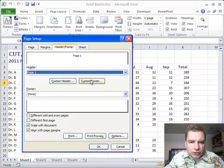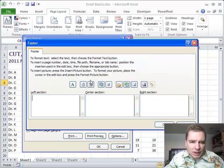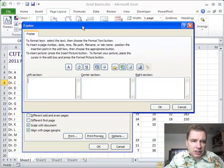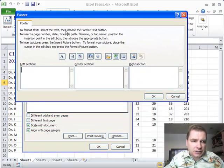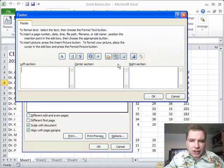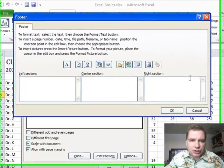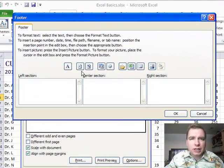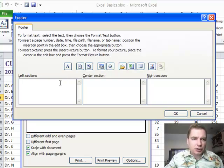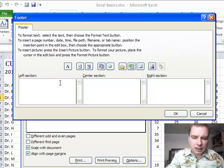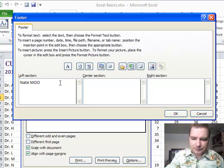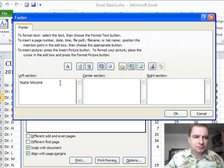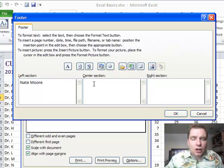Let's pick on custom footer today and start with that. If you click on that button and custom header looks the very same, what you'll see is a left, a center and a right section where you can put information. And the information you can put is a couple of things. You can type your name. There we go. Or any other text you want.